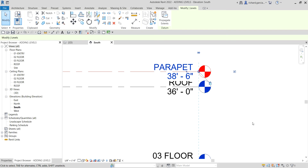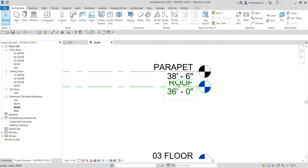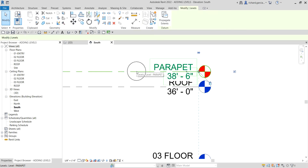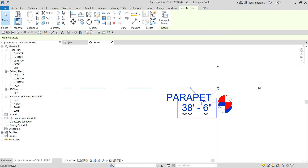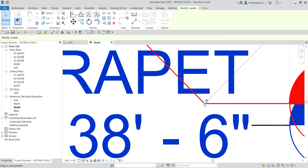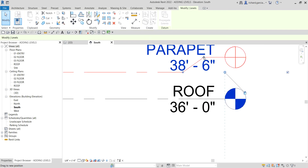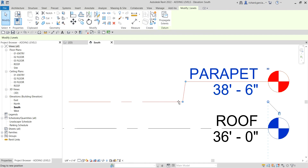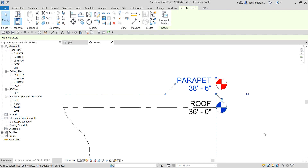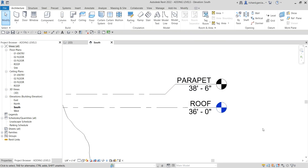The parapet label is now overlapping the roof label. Click the parapet level and you'll see a small 'Add Elbow' icon. Zoom in and click that icon to create an elbow on the level line. Then drag it to rearrange the label so the levels are nice and tidy, avoiding any overlapping text.